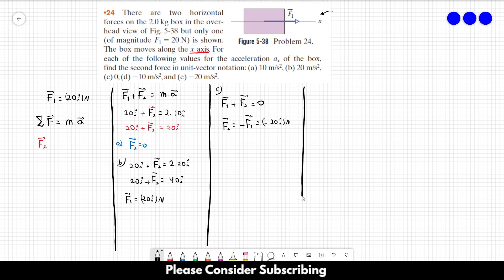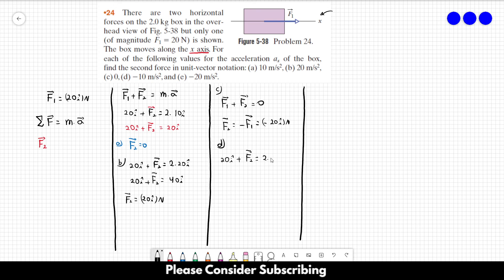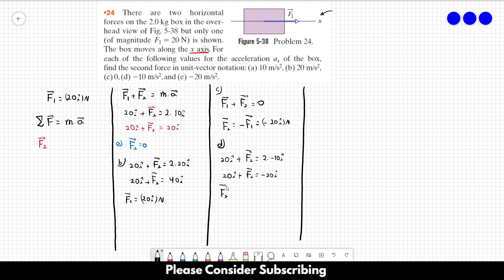For part D, vector F1 equals 20î plus vector F2 equals 2 times negative 10î. So 20î plus vector F2 equals minus 20î. Therefore vector F2 is equal to minus 40î newtons. That's the answer for part D.